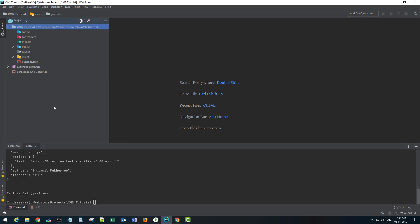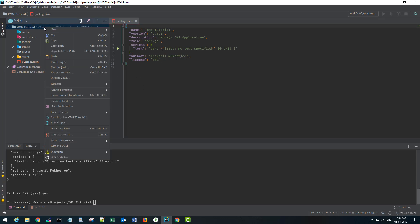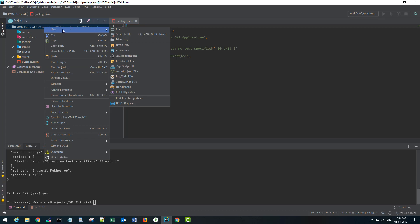The author will be myself, license is fine, and yes - that's it. What it does is it actually creates a package.json file, and this JSON file has all the data regarding your project like your project name, version. In future as we keep on installing packages, those will also get appended in this package.json file.